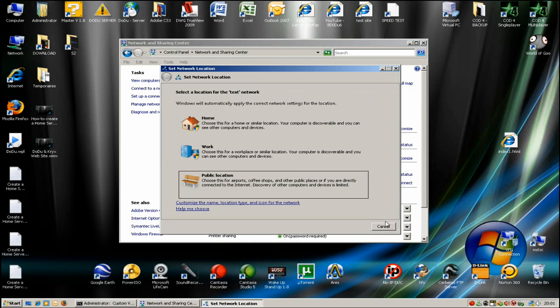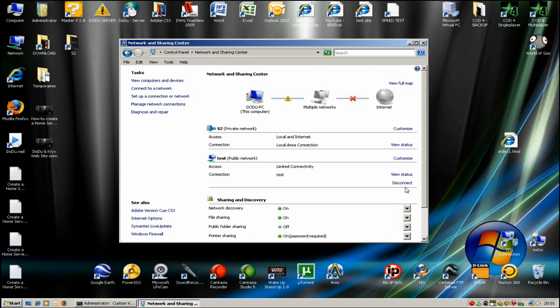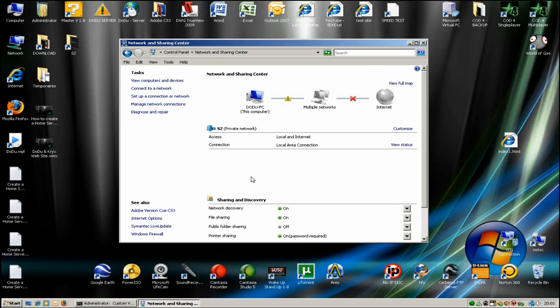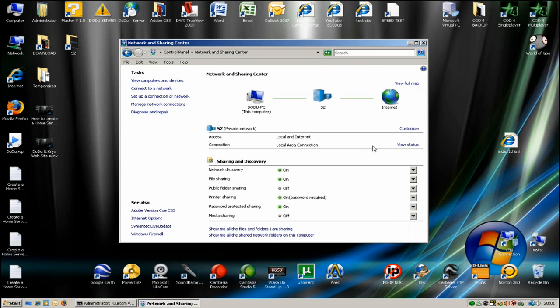That's it, you are connected. But you don't want to connect now. I just showed you the procedure to connect. Disconnect the connection right now.